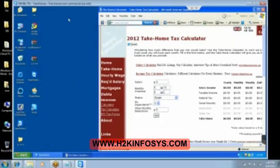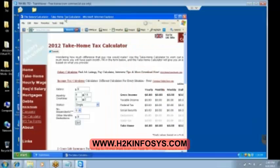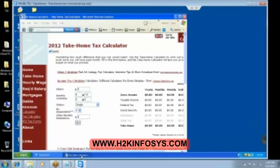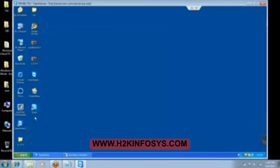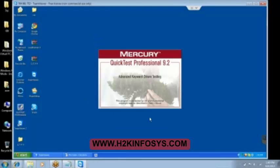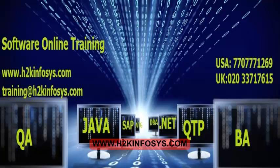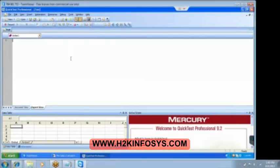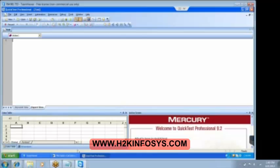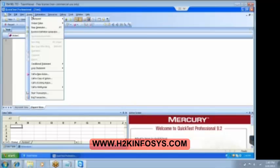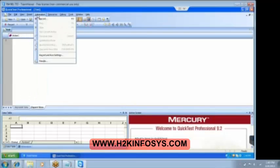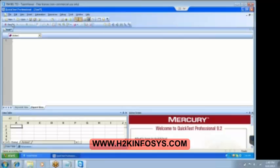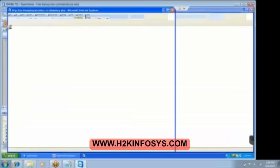So what happened to QTP? Did I close it or it got closed automatically? I am not sure. Sometimes it behaves in a very weird way. That's why I have a license version over here. Let me quickly record again. So automation run and record settings. Everything is ready.